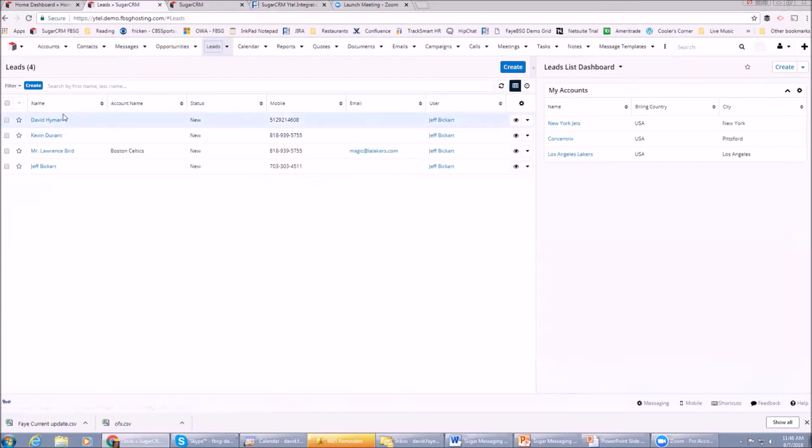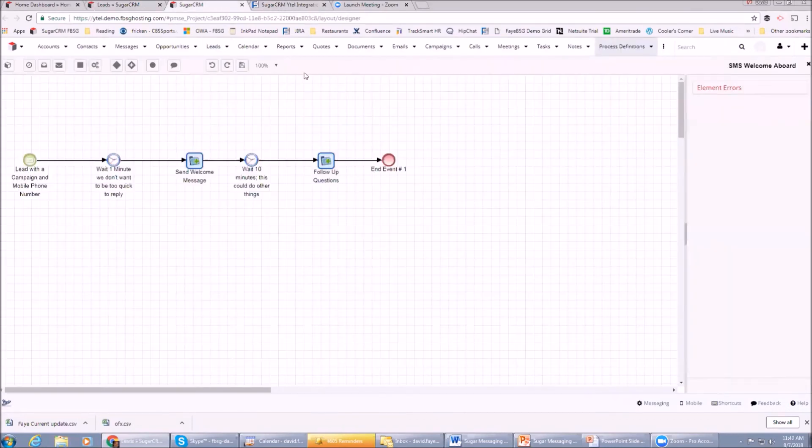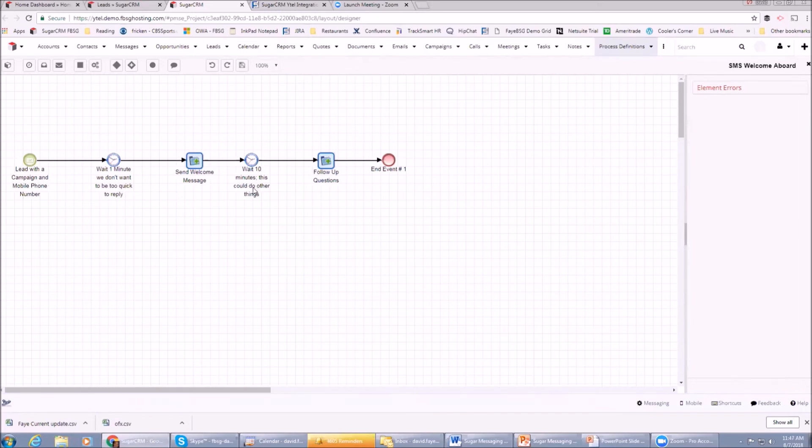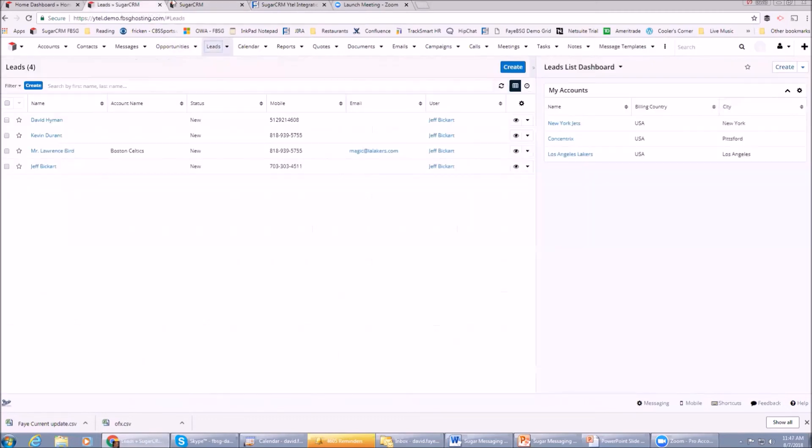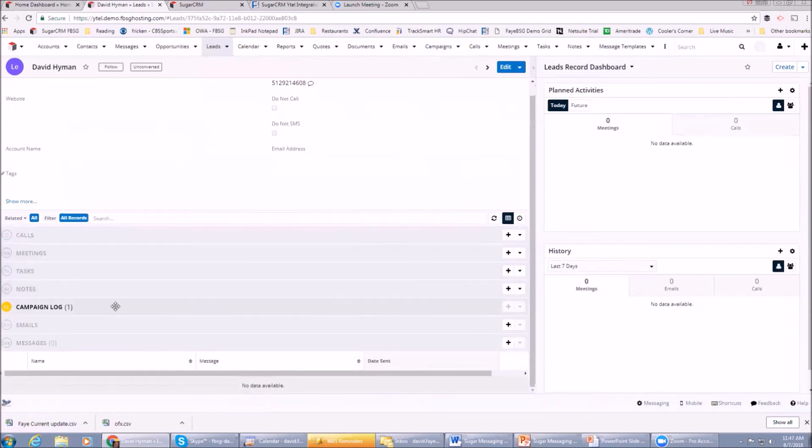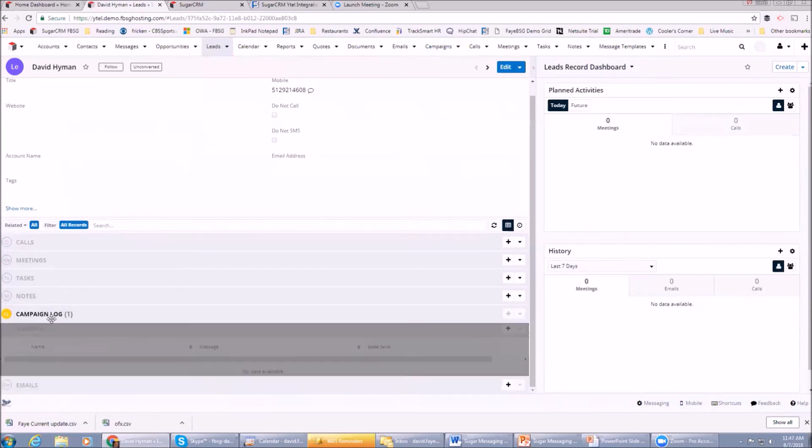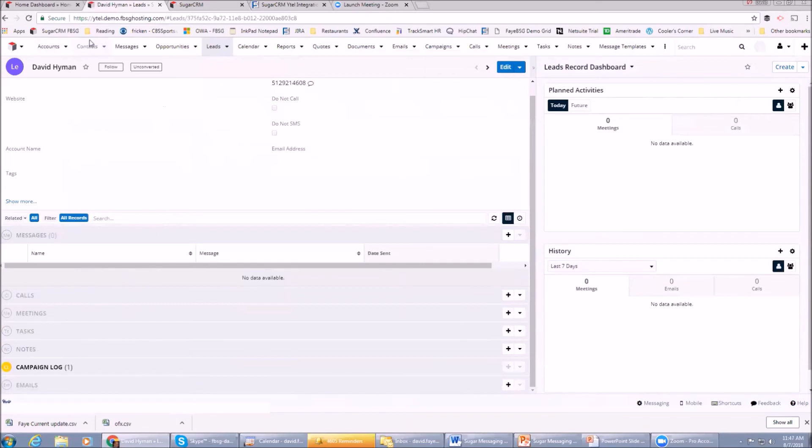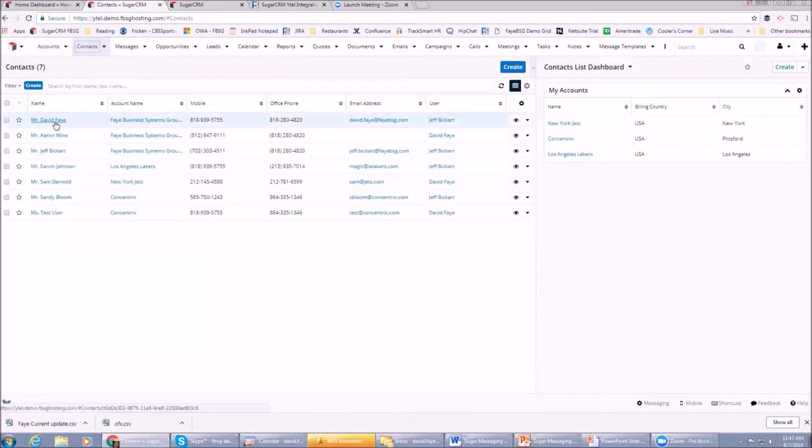So I just filled out the web-to-lead form. Now what happens is I click my Leads - there's David Hyman. It automatically populated David Hyman in the Leads module. Over here we have a workflow set up. This workflow says there's a lead with a mobile phone number with a certain campaign, and we know it's this campaign because it was on that particular web-to-lead form. It's going to wait a minute and then send David Hyman a text. Then it's going to wait 10 minutes and it's going to send a follow-up text.